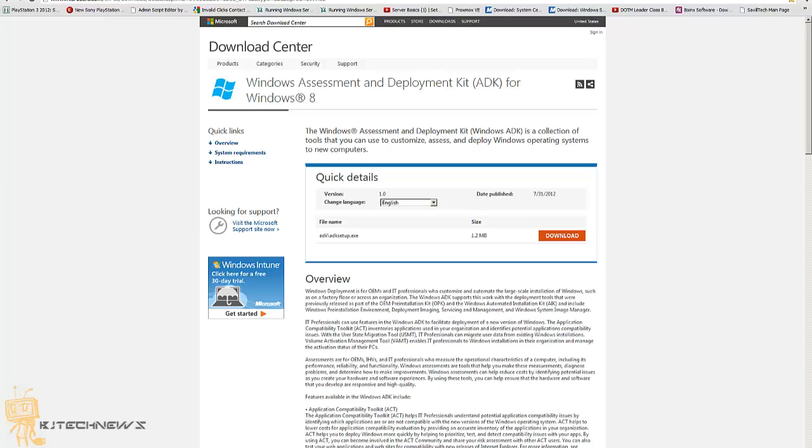What does this mean? It's basically a collection of tools that you can use to customize, assess, and deploy Windows operating systems to new computers. So it's time for you to prepare yourself for the rollout of Windows 8 in your office.